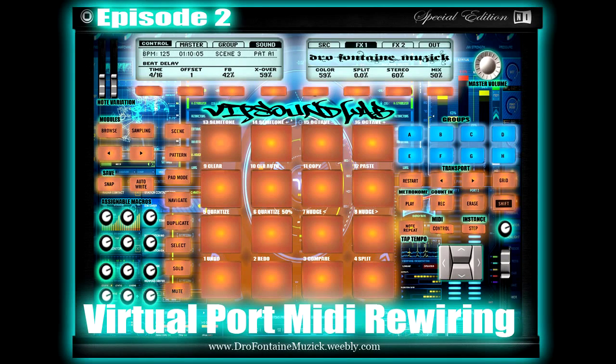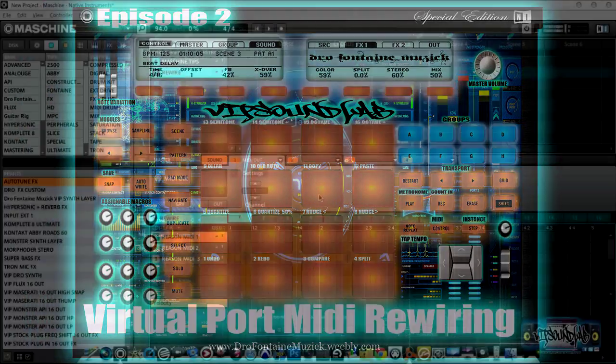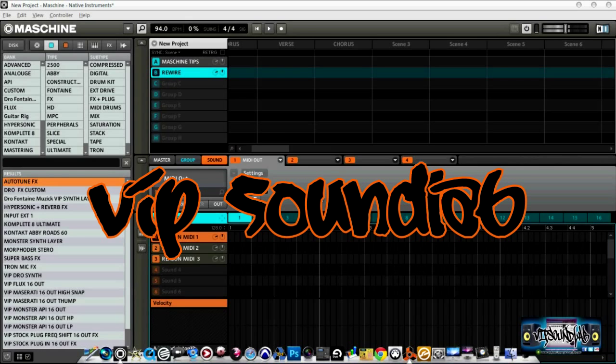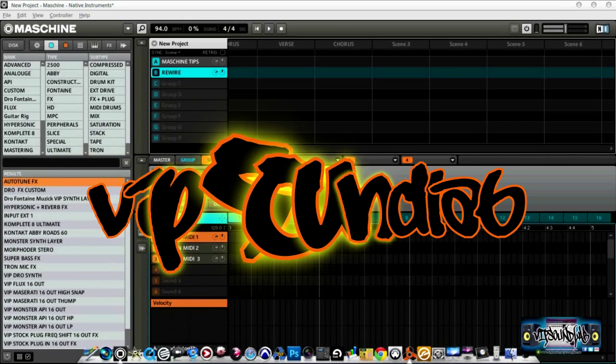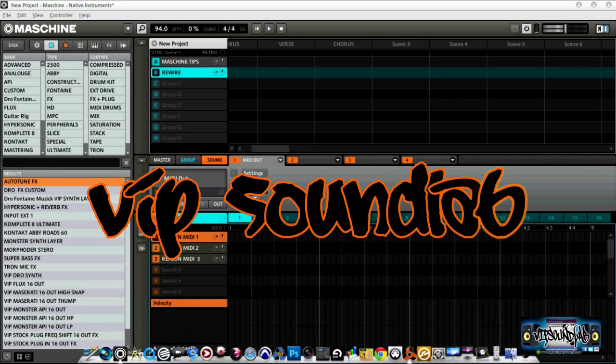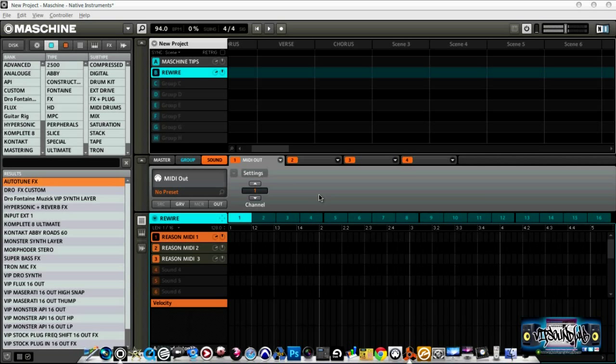What's good YouTube, welcome to another episode of the VIP Sound Lab. I'm your host Joel Fontaine. This is episode two, and this is one of the most requested emails I'm getting right now — how to sequence Reason using your machine.